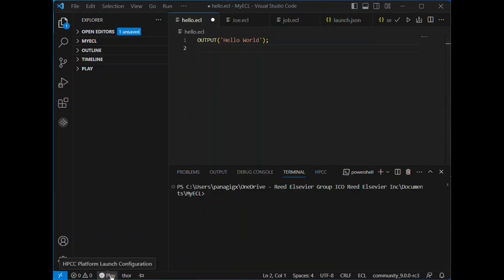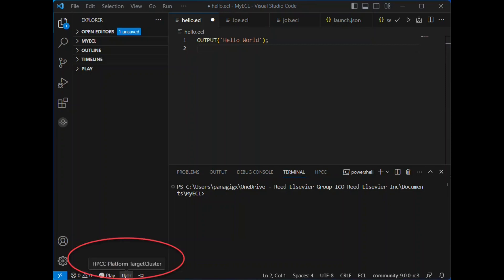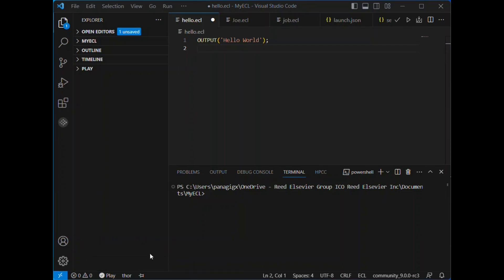Once we have all the values added appropriately to our launch JSON file, we should now be able to connect to the cluster that we've selected. In this case, and for this demonstration, we're working on the play cluster.